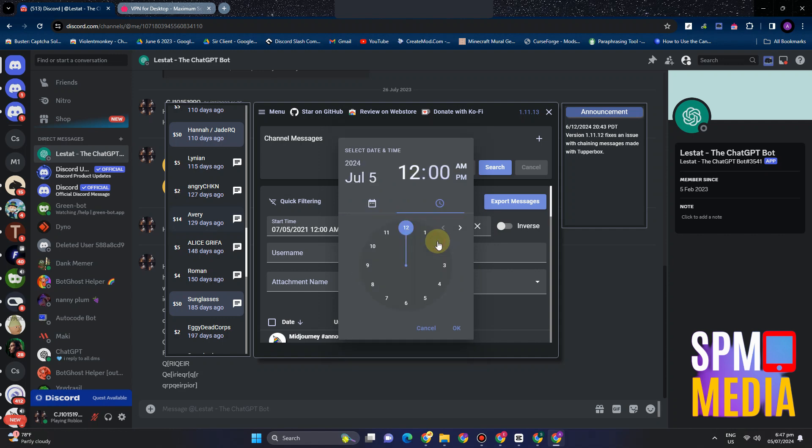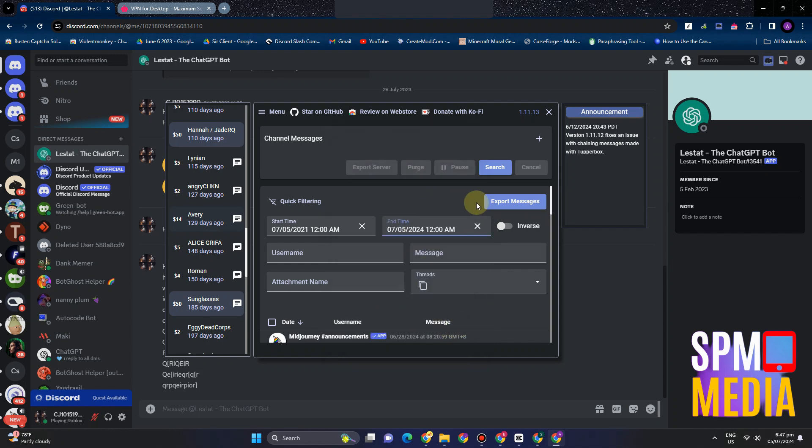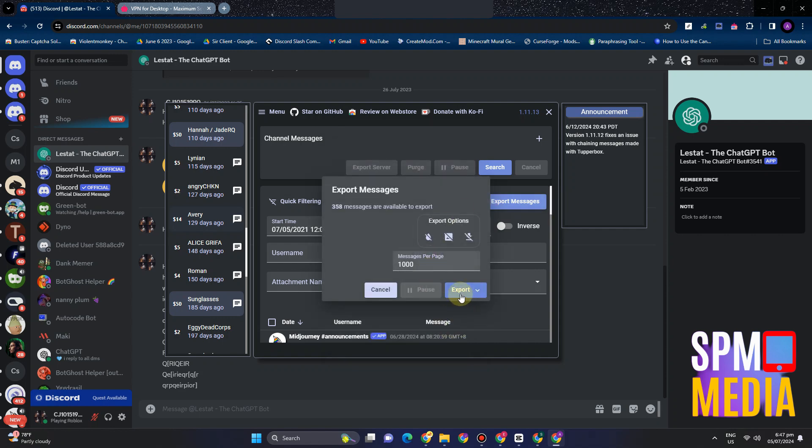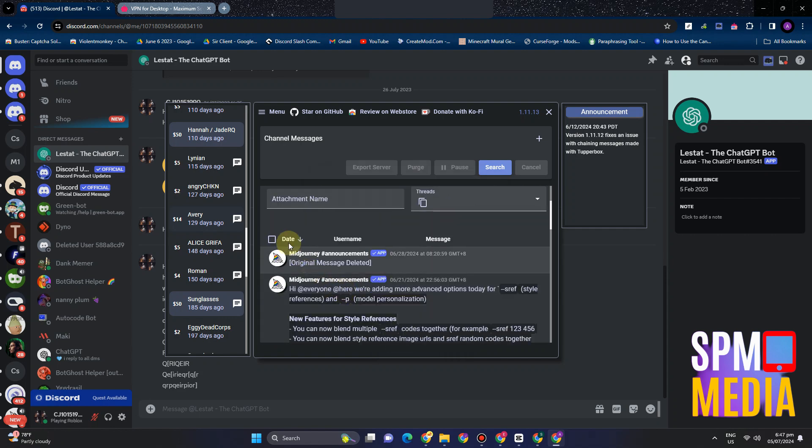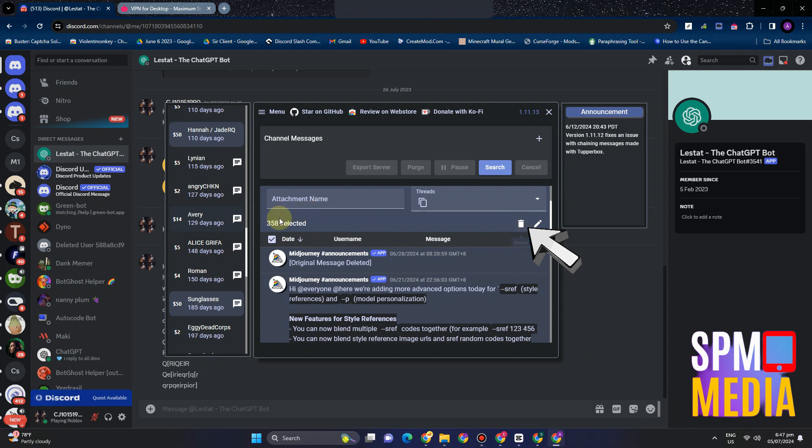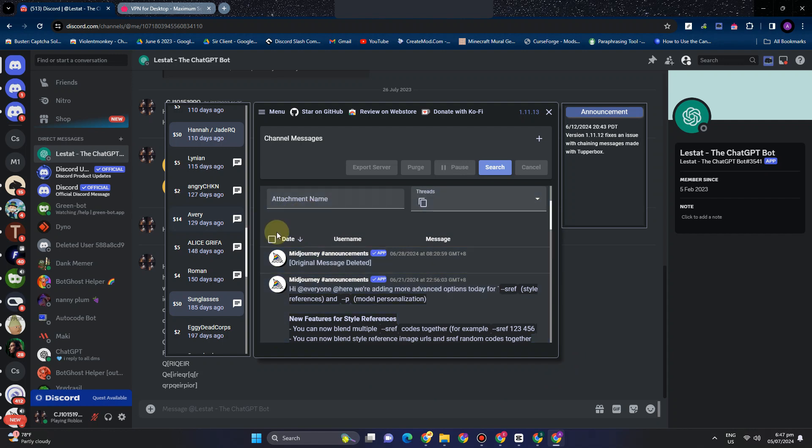And then after that, what you're going to do is you just have to wait and you will see all of the messages below. You can also export if you want. So as you can see here, you have selected 358 messages. And if you want to delete them all, then all you have to do is click this trash bin icon. And there you go.